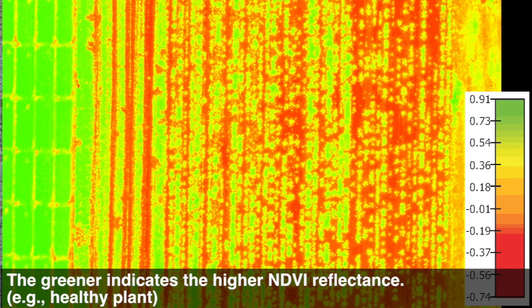This image shows the Normalized Difference Vegetation Index, or NDVI, of our controlled field. Greener colors indicate higher NDVI reflectance, corresponding to healthier plants.